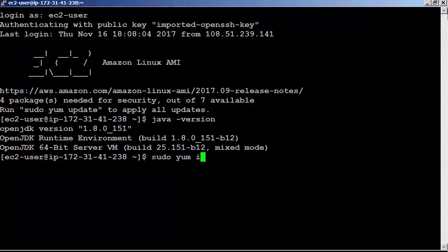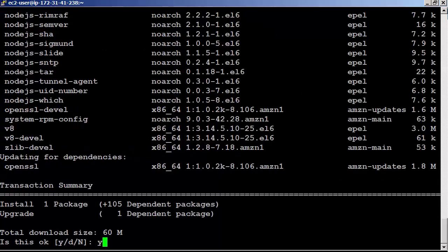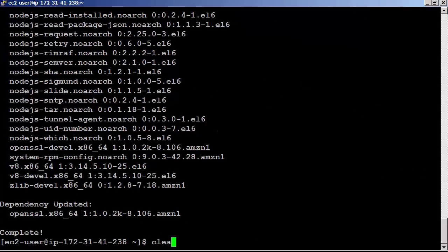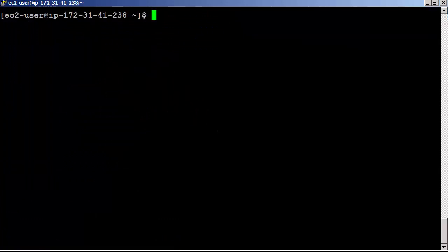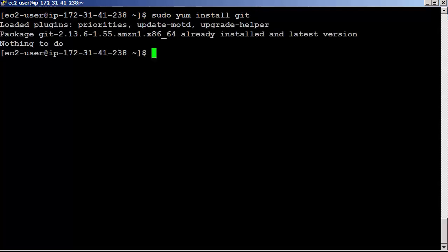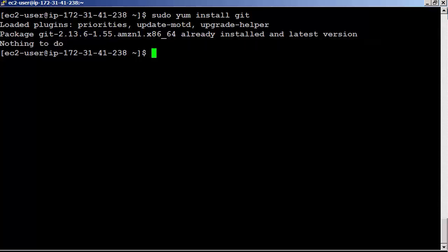sudo yum install nodejs npm --enablerepo=epel. It is done, clear the screen. Now let's install git. sudo yum install git. We already installed git in the last session, I guess. Let's move on.